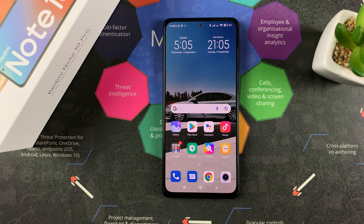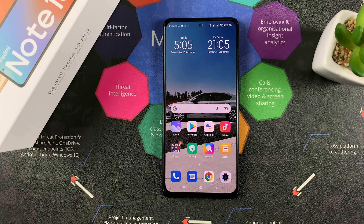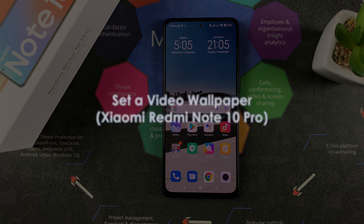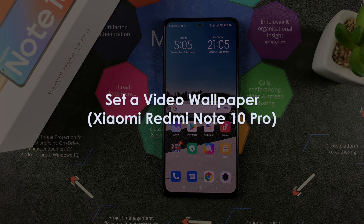What's up guys, and welcome to Pre-Education's daily tech tips. In today's tech tip we're learning how to set up video wallpaper on your Redmi Note 10 Pro.